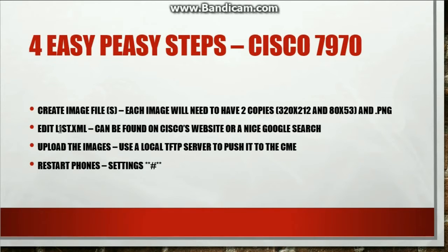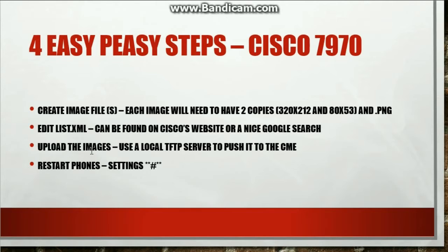After you edit it, we are going to upload the images. So we need to have a local TFTP server so we could push it to the call manager express or to the flash. I will be doing that on my laptop. And then we just simply restart the phones.